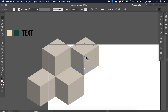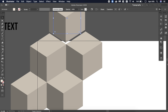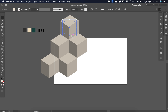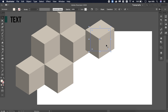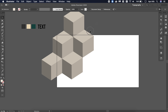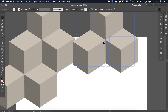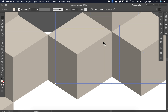Again copy, paste, and place. Zoom in so you don't have blank spaces between cubes. You can copy more than one to accelerate the process, but it's kind of like a puzzle.